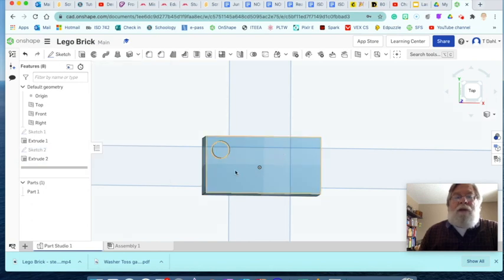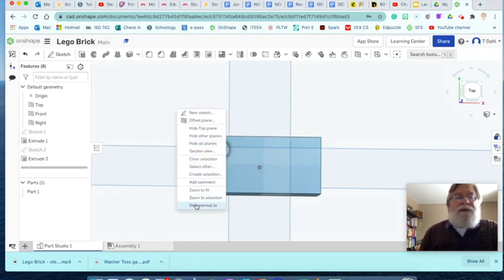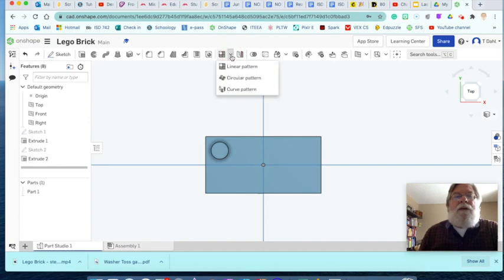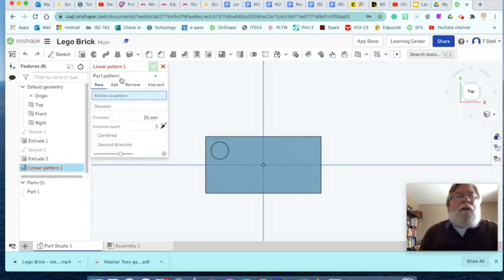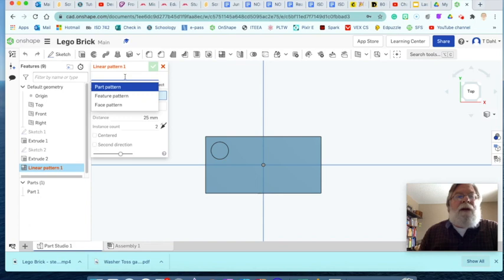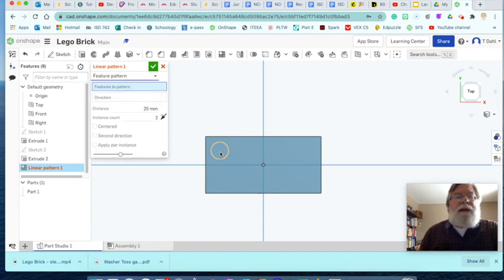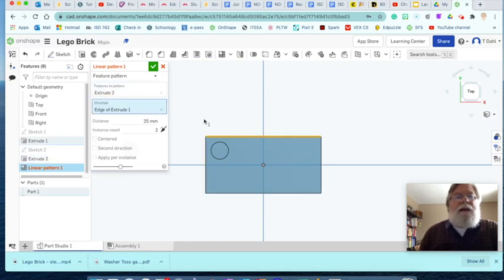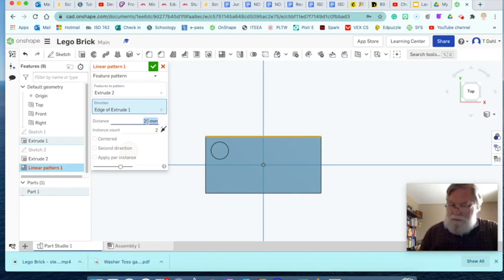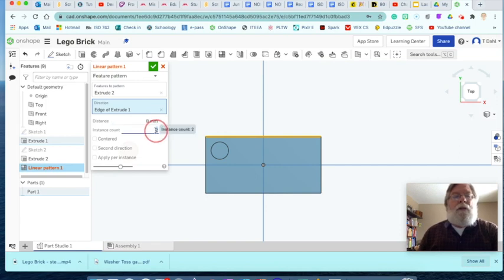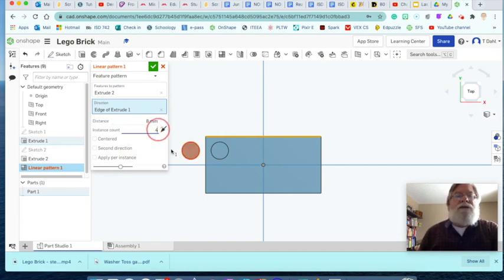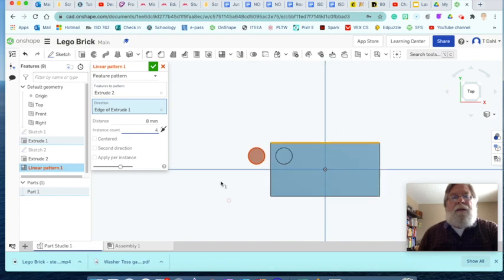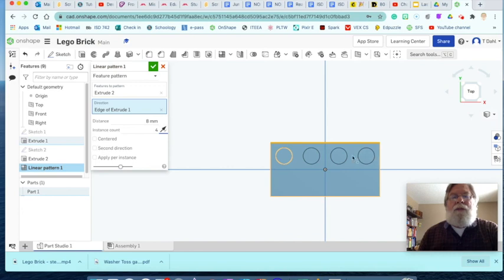Now, instead of drawing it seven more times, I'm going to use a feature, which is really cool. View to normal again. I'm going to go to this tool right here. This is the linear pattern tool. Do a linear pattern and I'm going to change the part pattern to a feature pattern. And I can select this feature. And the direction is along this path or this line. And I'm going to make them eight millimeters apart. And I'm going to do four of them. It includes the one that you're choosing. Now it started going this direction. I know that's not going to be what I want.